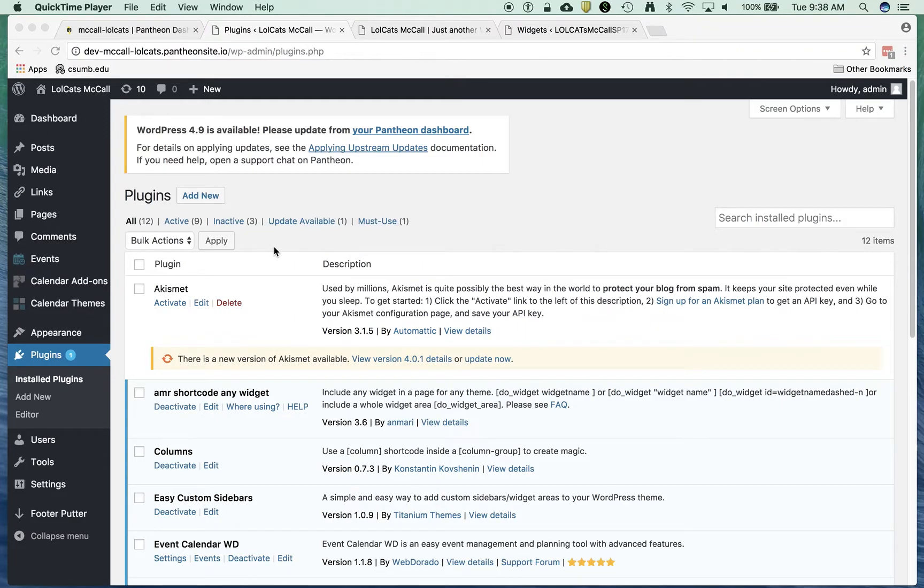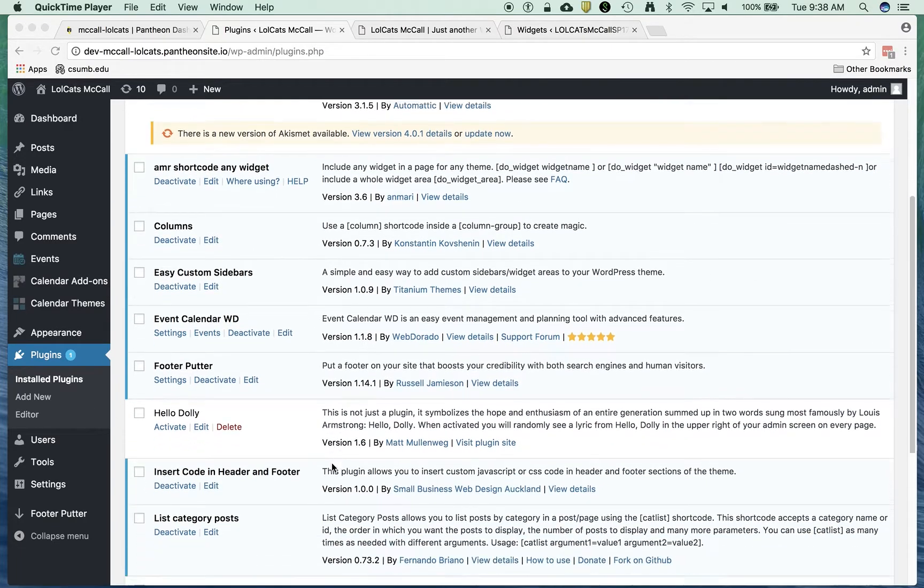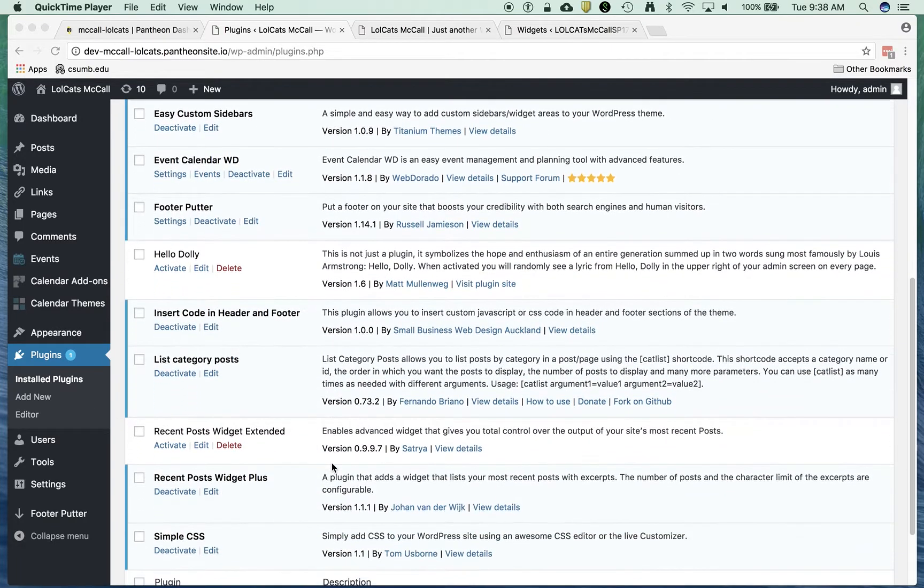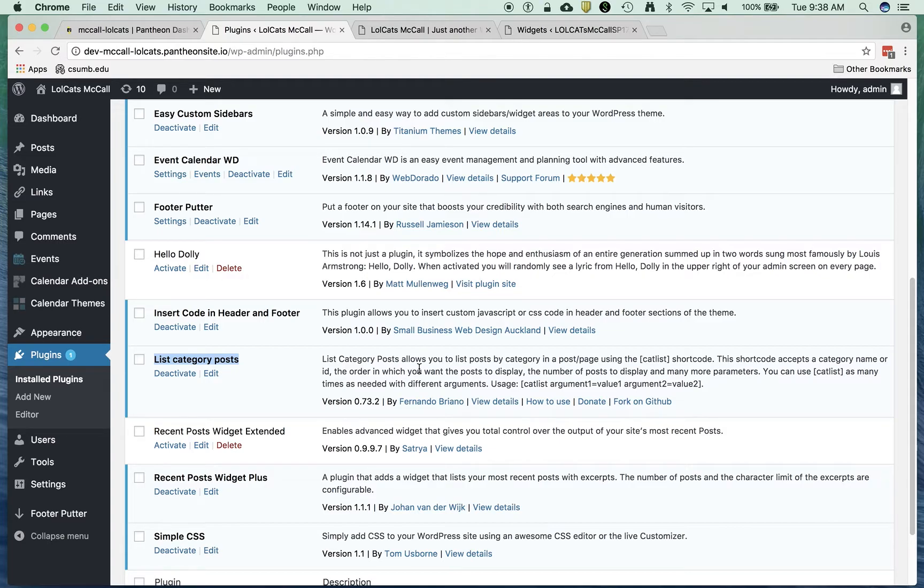I'm going to show you how to put articles in the front of the homepage of Lullcats. I've installed this plugin called List Category Posts. It allows you to put in things like recent posts but have a lot more control, a lot more granularity.